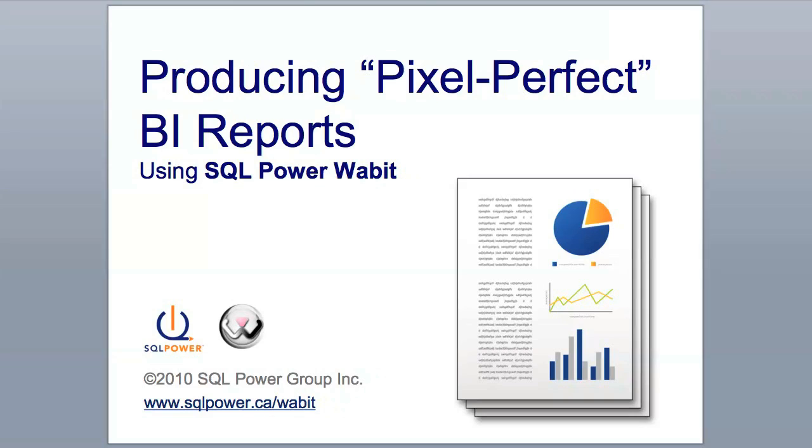Hello and welcome to producing pixel-perfect reports using SQL Power Wabit. In this brief demo, we'll look at how SQL Power Wabit can be used to generate great-looking BI reports quickly and easily. From standard reports to custom dashboards and everywhere in between, the SQL Power Wabit BI tool is great for designing, running, and sharing all your BI reports.